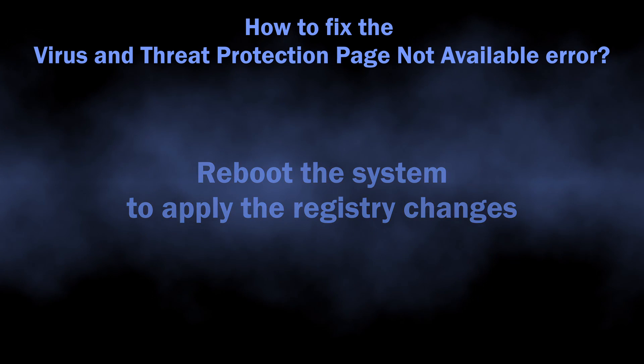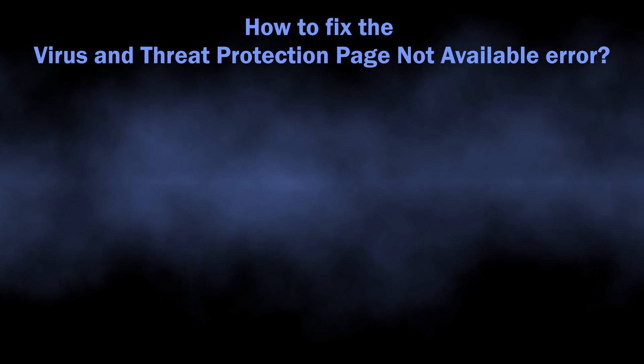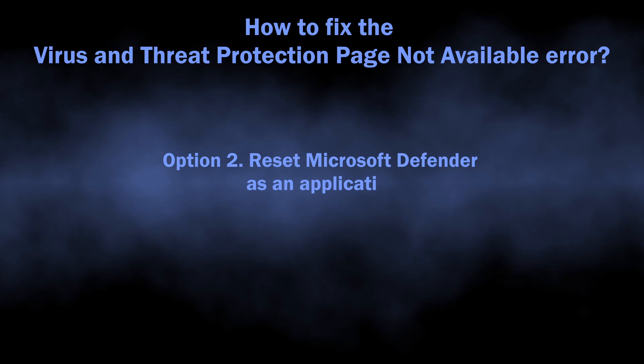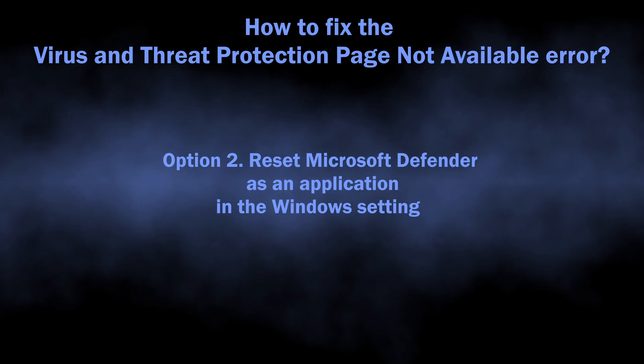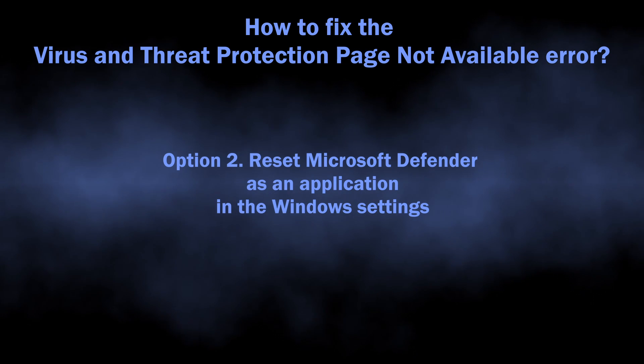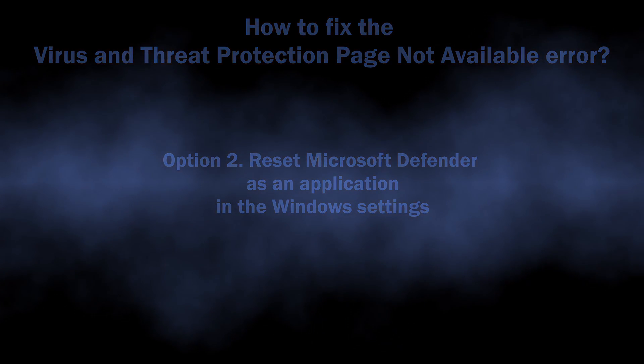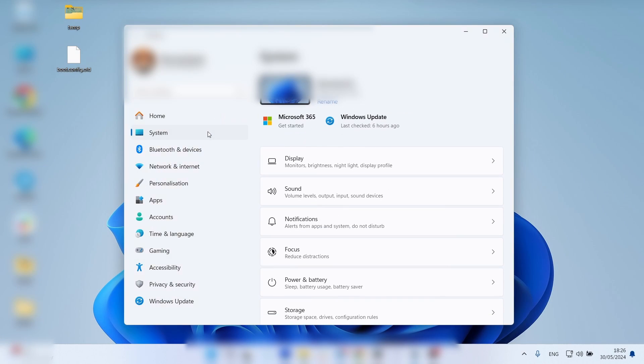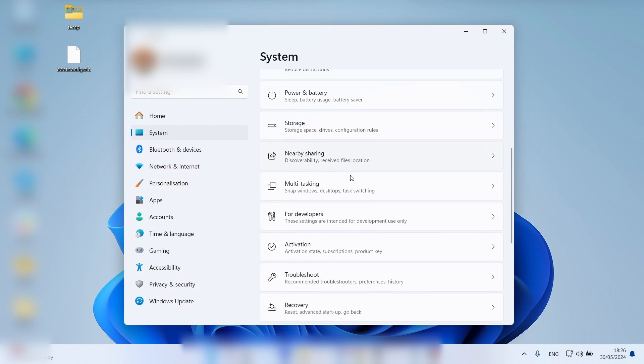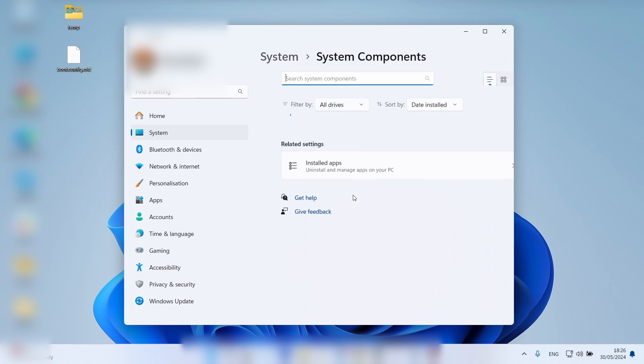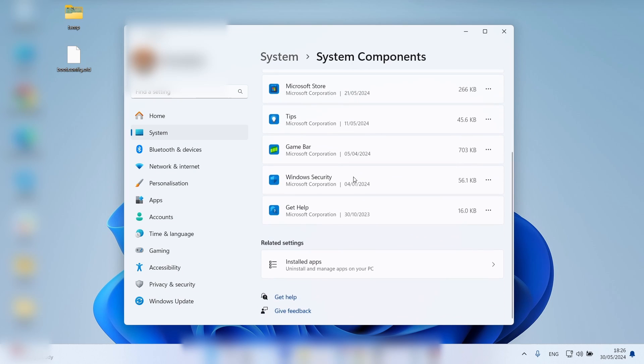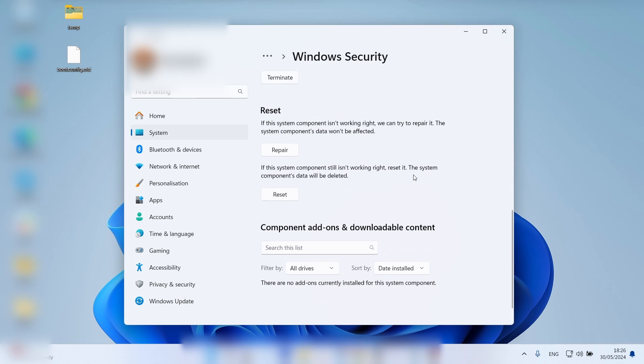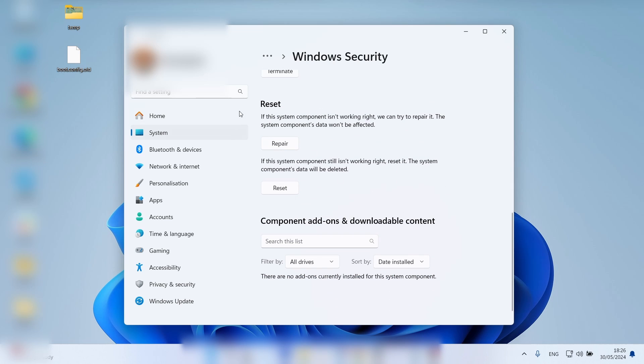An alternative thing to try here is to reset Microsoft Defender as an application. In the system settings, go to Settings, find System, go to System Components, and find Windows Defender. There you need to find and click the Reset button. This will revert all the changes in the Defender settings to original.